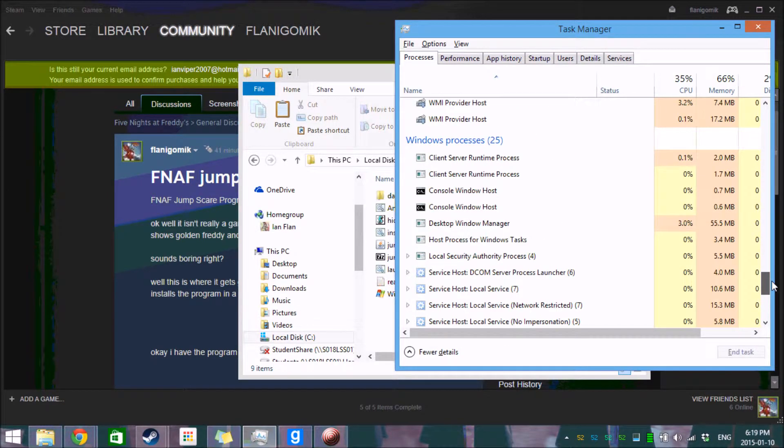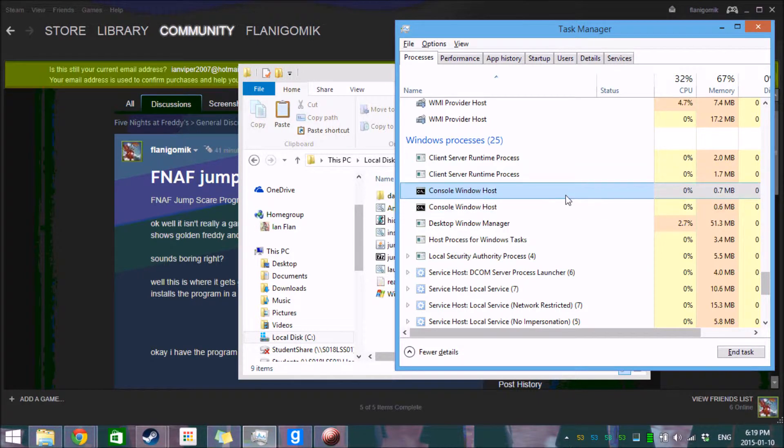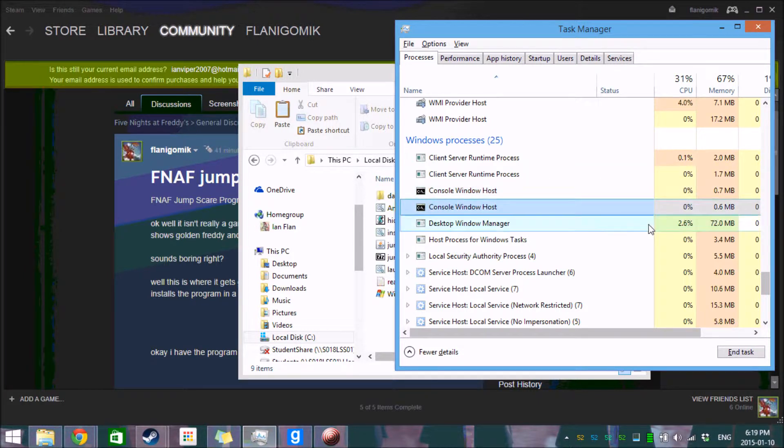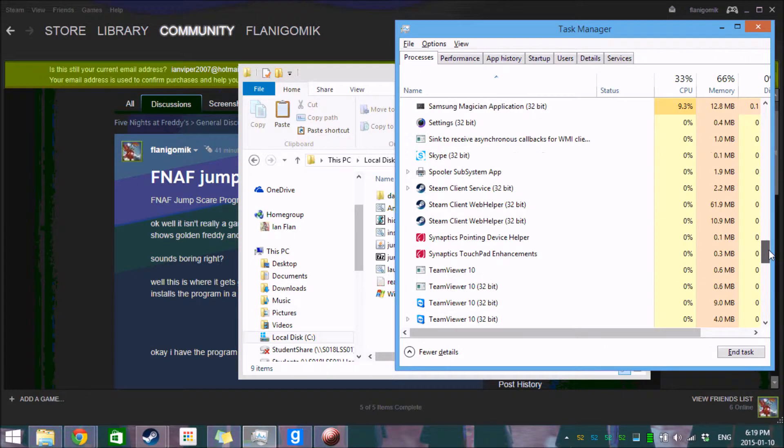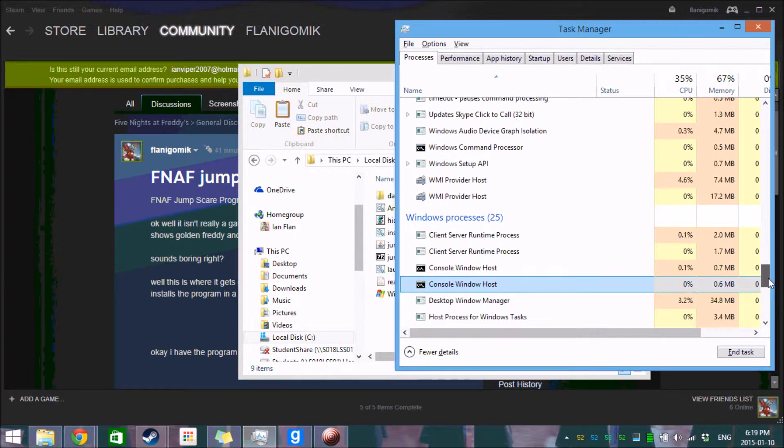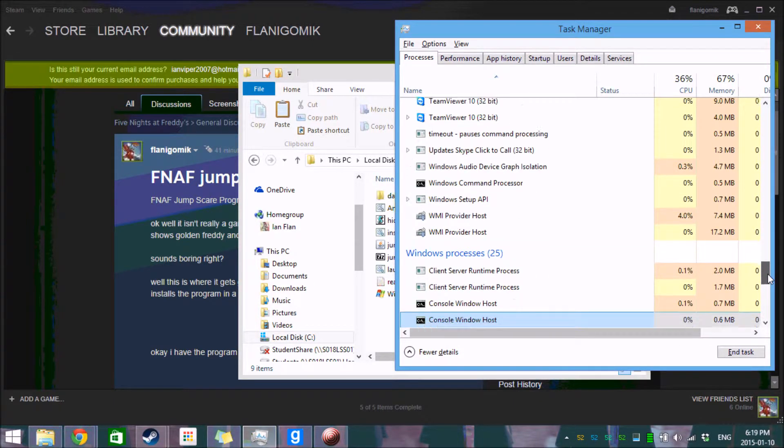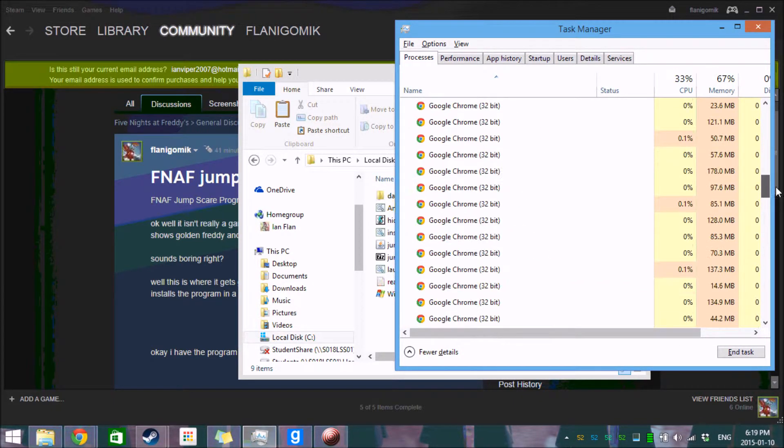And one other thing you might want to do is you might want to go in here and kill any console hosts you see or command lines. That should kill the program, but I have jumped myself before.